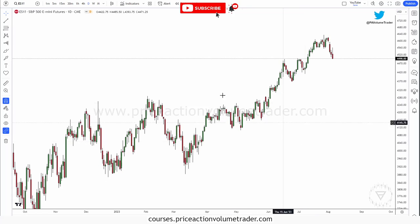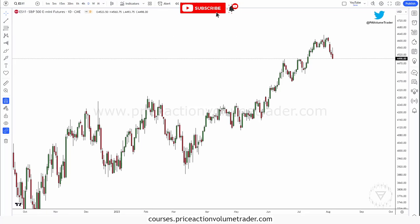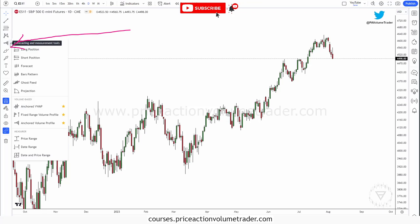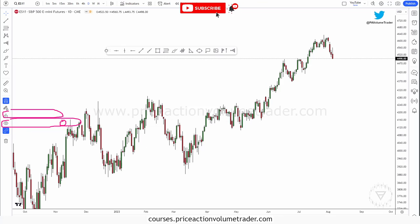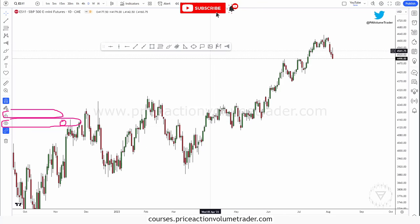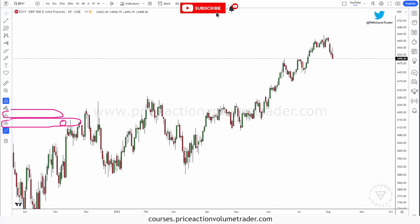So where do we find this new indicator? It's actually a drawing tool, not an indicator. We're going to find it right here on the left sidebar — if I open this menu, you can see right here this is the new one, it's called the Anchored Volume Profile. I have it marked with a little star, just like the Fixed Range, so I have them handy in my toolbar.